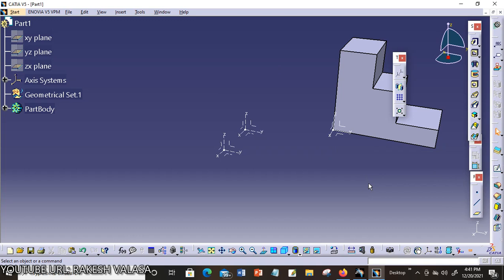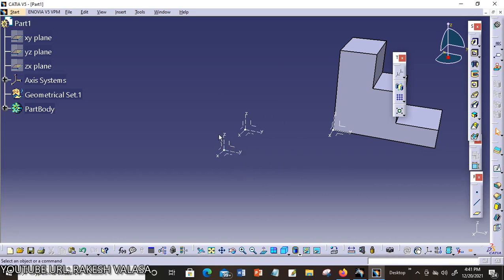Here you can see, you can create multiple user-dependent axis system using this axis to axis system. You can draw the different models with reference to this axis system, this axis system. You can see here.